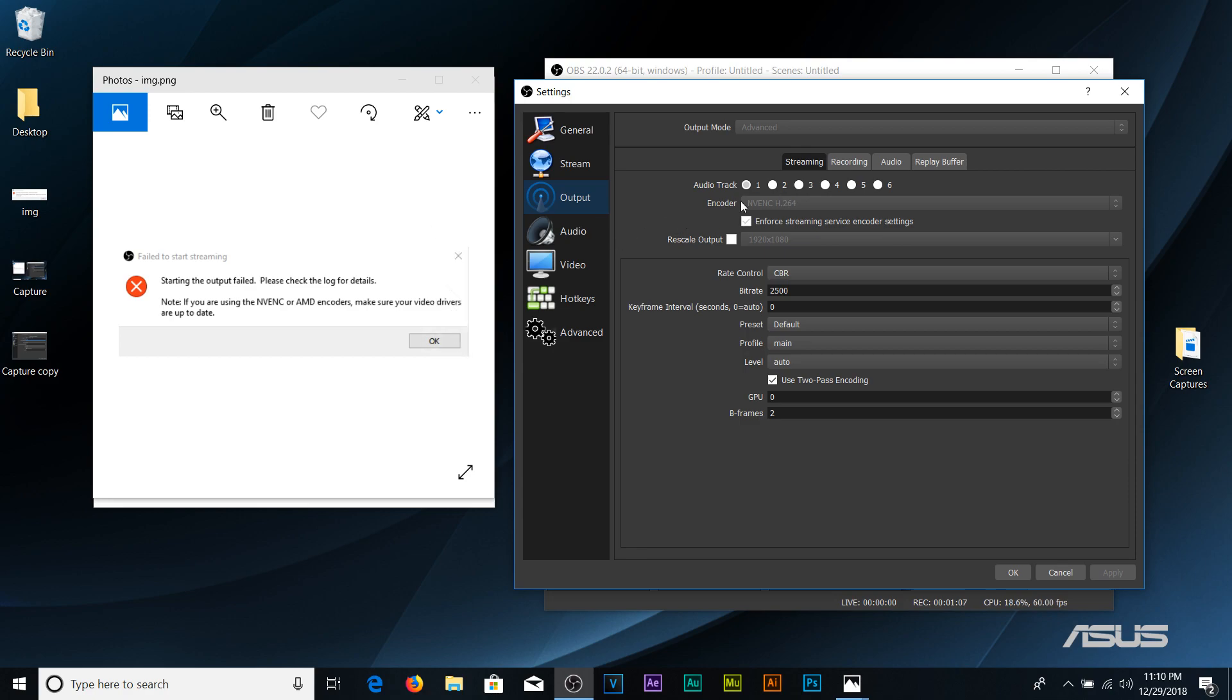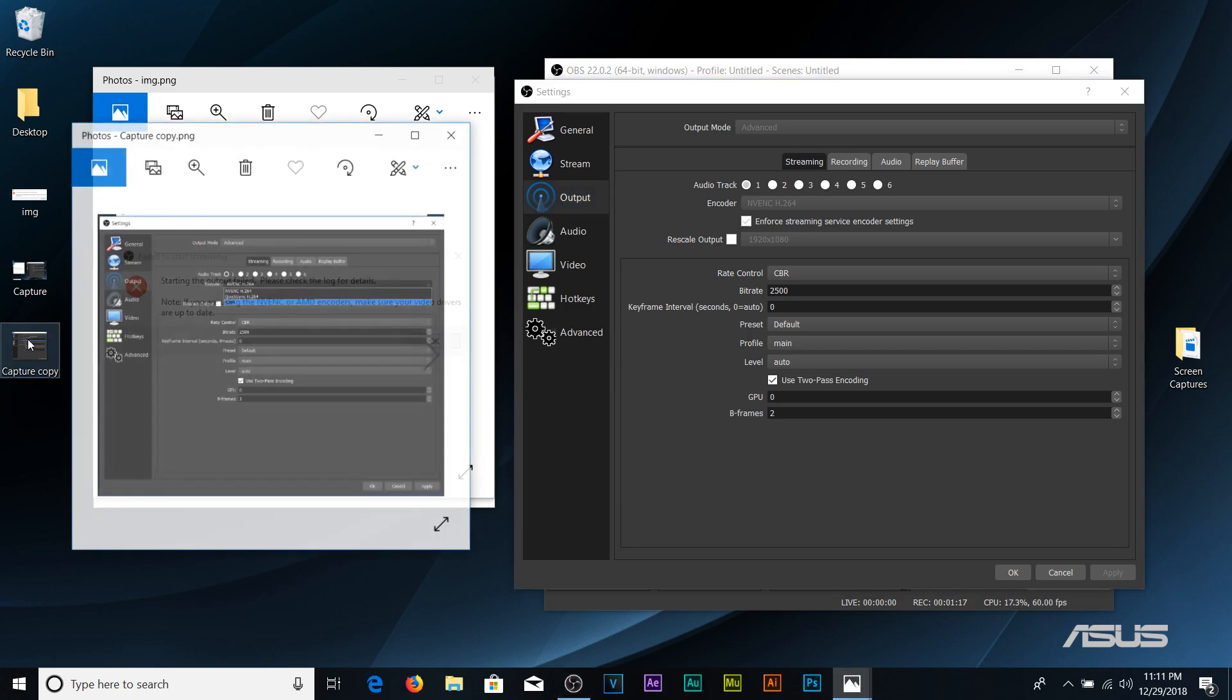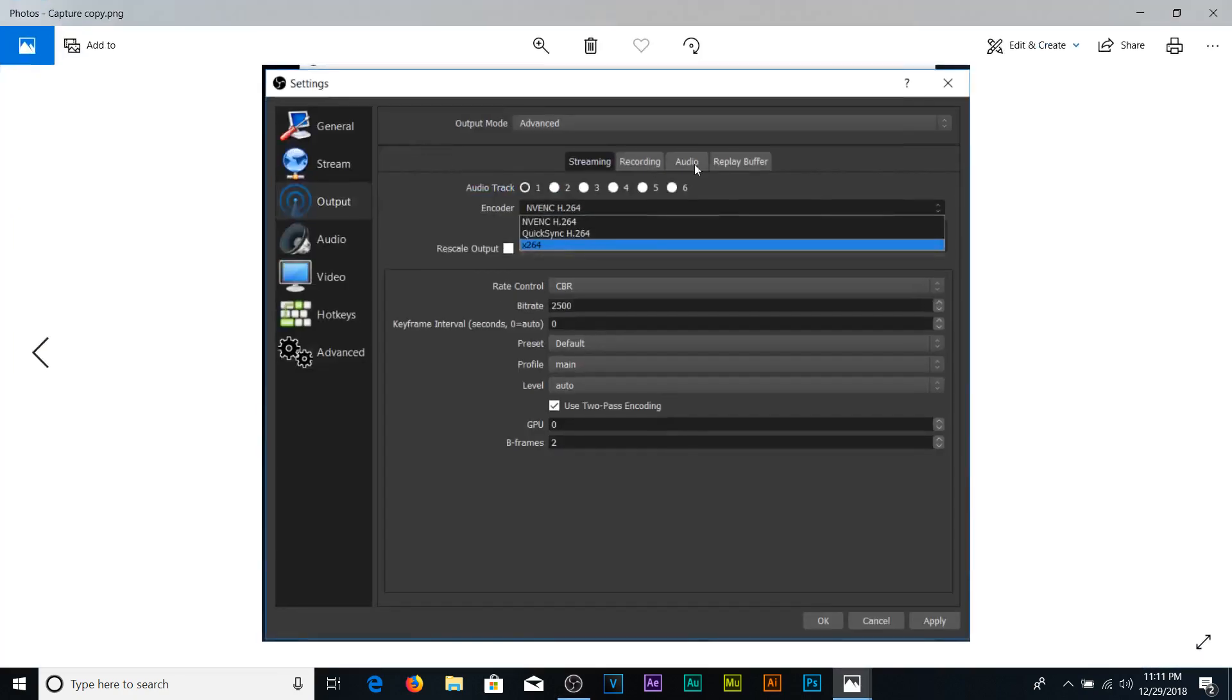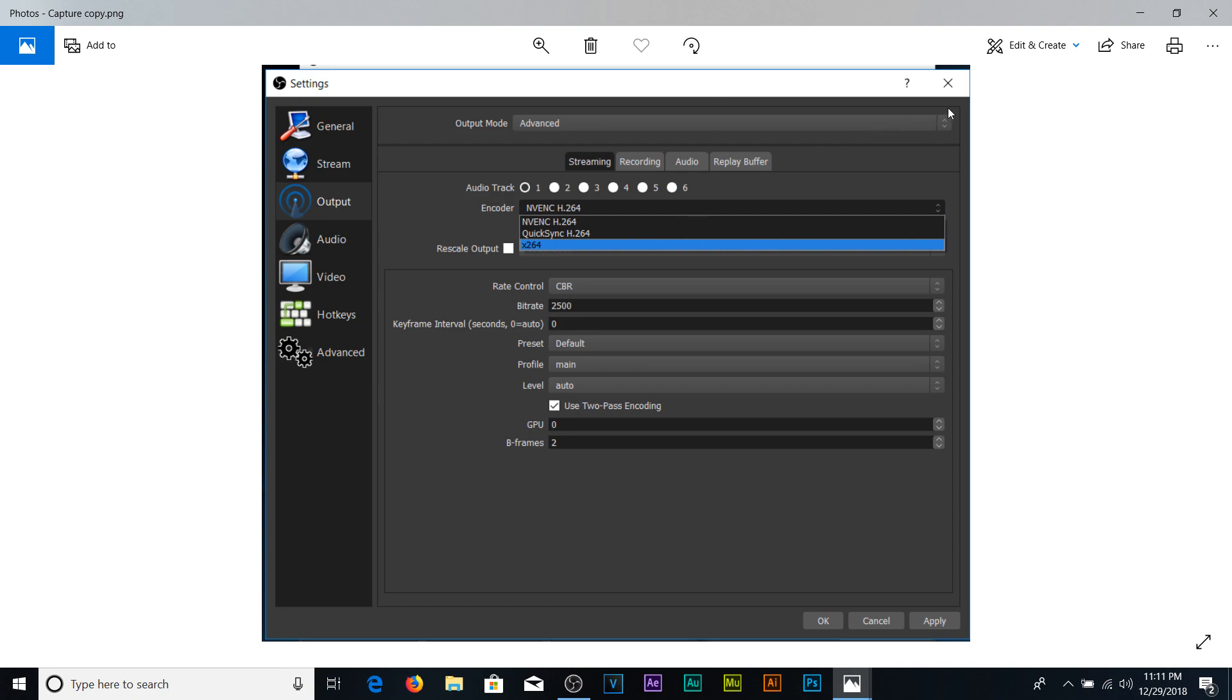So what I ended up doing is I switched it and I'm gonna pull up this screenshot that I took and I switched it to x264. Now as soon as I switched it, I applied it, I pushed OK and then I pressed record and voila it started working.